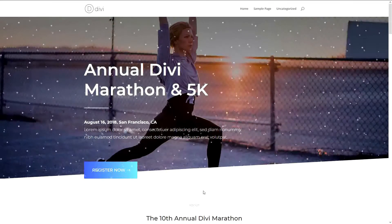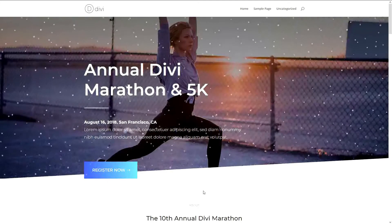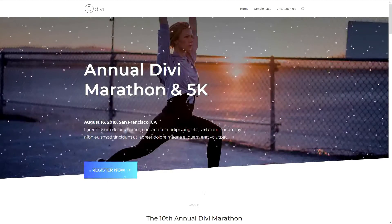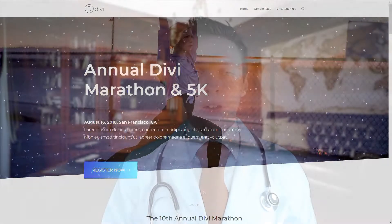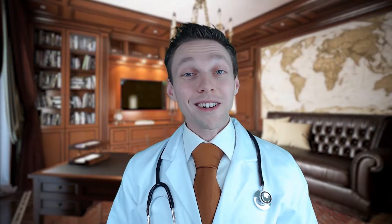Now when I update Divi, the snow effect will still be there. So that's great news. Well done — you have just created a WordPress child theme. I am proud of you. Now wasn't that easy? Now, how to use your child theme?